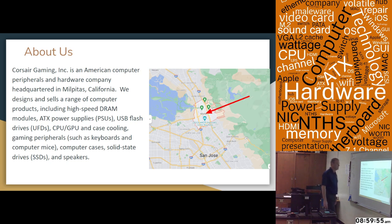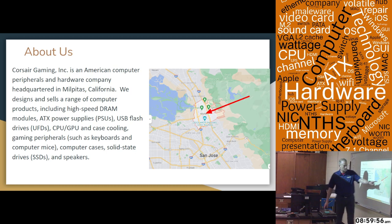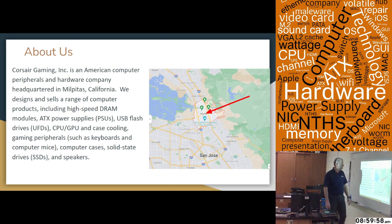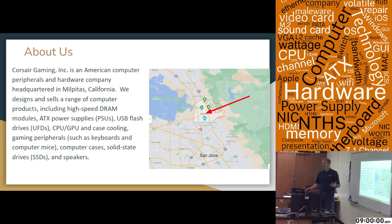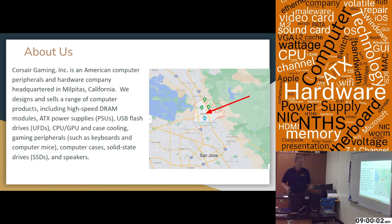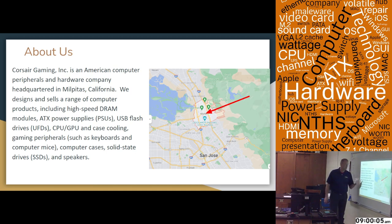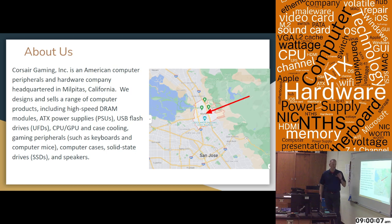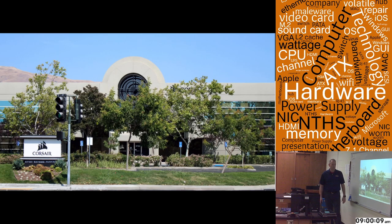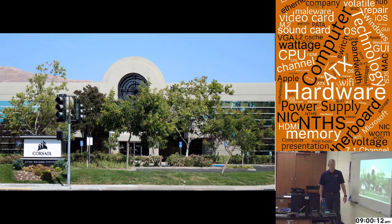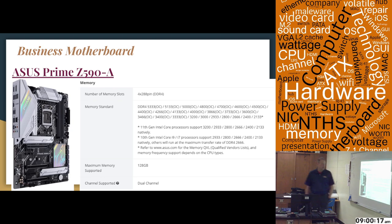Our headquarters is in California, just north of San Jose. We make a wide range of things, not just memory. You can see the whole list there of all the things that we make besides memory at Corsair. Although our biggest thing is memory at Corsair, there's a picture of our headquarters. I've only been there once to visit because I work as an outlier.